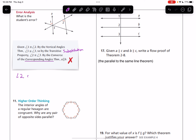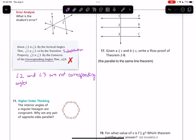The corresponding angles theorem requires us to have corresponding angles. Angle 2 and angle 3 are not corresponding angles because they are not on the same transversal — here's the transversal that angle 2 is on, and here's the transversal that angle 3 is on. So that's our mistake: we can say angle 2 and angle 3 are not corresponding angles, and because of that, we can't say these lines are parallel based on the corresponding angles theorem.